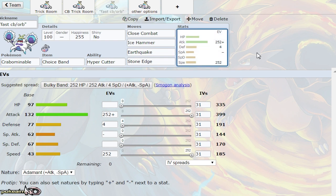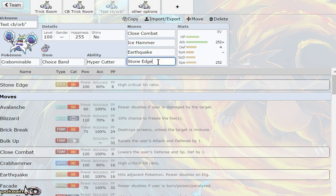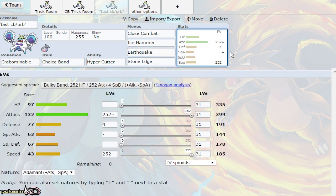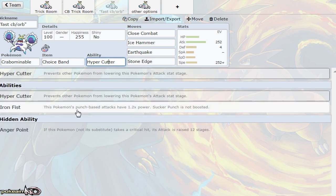Next up, we have the quote-unquote fast Choice Band or Life Orb set. You can run either on this set. The speed allows you to outspeed Skarmory, Clefable, Tyranitar, and Celesteela—Pokemon around that range. You're going Adamant max attack to maximize your attack. Close Combat, Ice Hammer, Earthquake, and Stone Edge is still the set. It's just a faster version of the Trick Room set that doesn't necessarily need Trick Room to function.